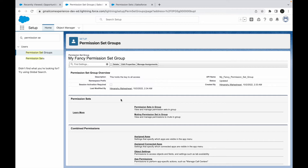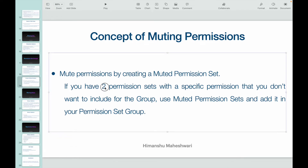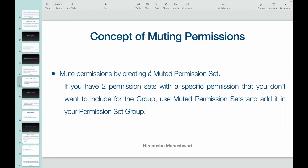That brings up an interesting question: how do you get rid of some permissions you don't want? That's where you get the concept of muting permissions. If you have two permission sets with a specific permission you don't want to include for the group, you use a muted permission set. For example, if one permission set has read and create access on the Account object but you don't want that in the group — and you can't modify the original permission set because others need it — that's where muting comes in.